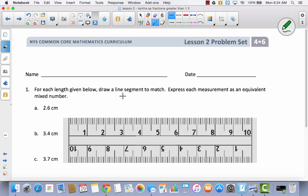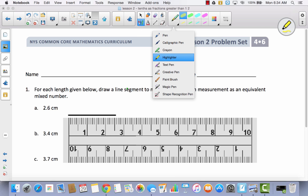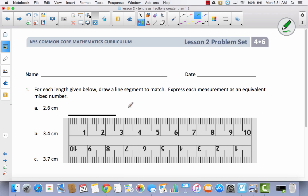All right, so we're going to start with 2.6 — which is kind of funny because this is what we just did on our template. I'm going to start at 0, but this time I'm going to make it all one line. I'm going to go all the way from 0 to 2, and then go over 6 tick marks until I get to right here. So that is 2.6 centimeters. Now it says express each measurement as an equivalent mixed number — so using a fraction. We're going to write it as 2 and 6 tenths. Pretty simple, right?